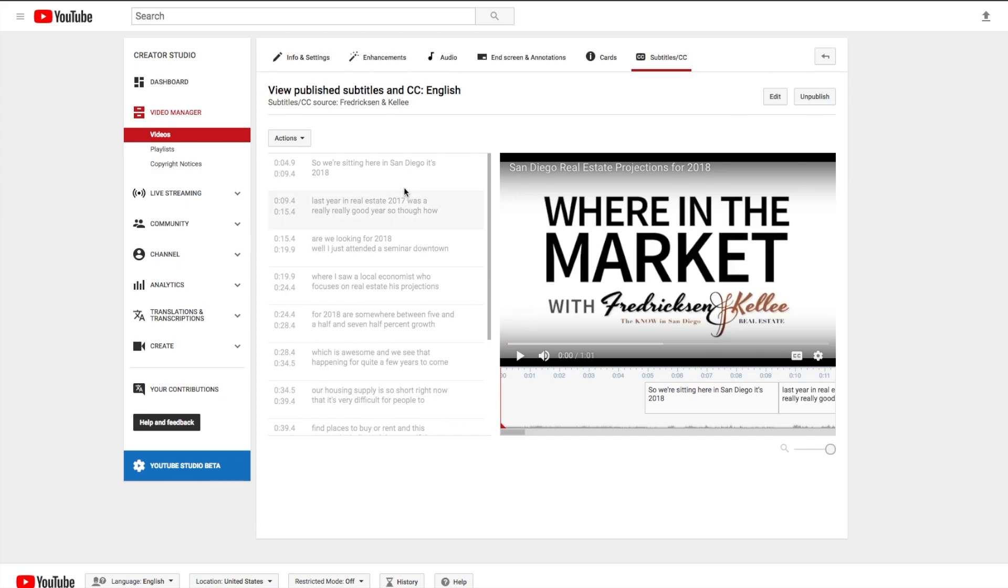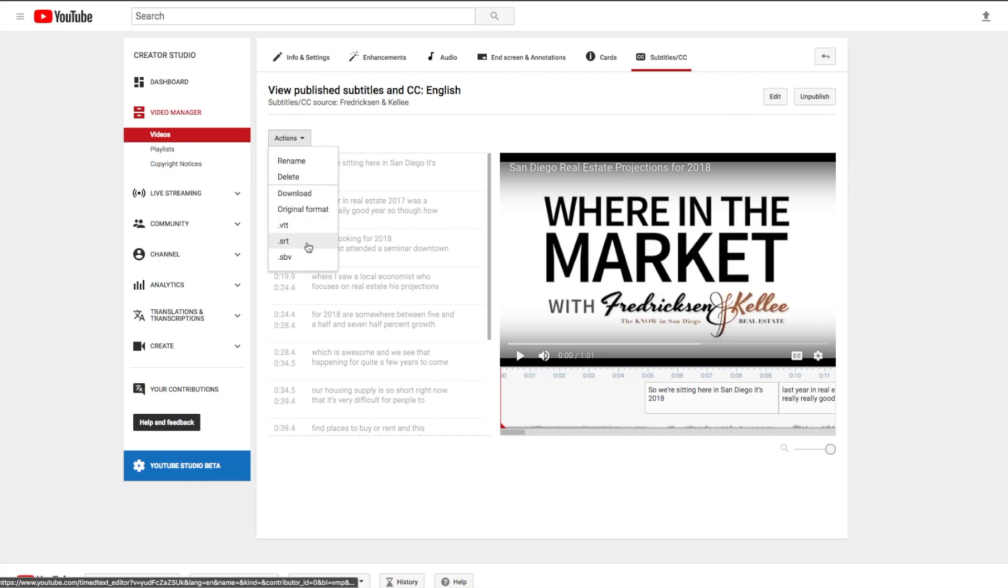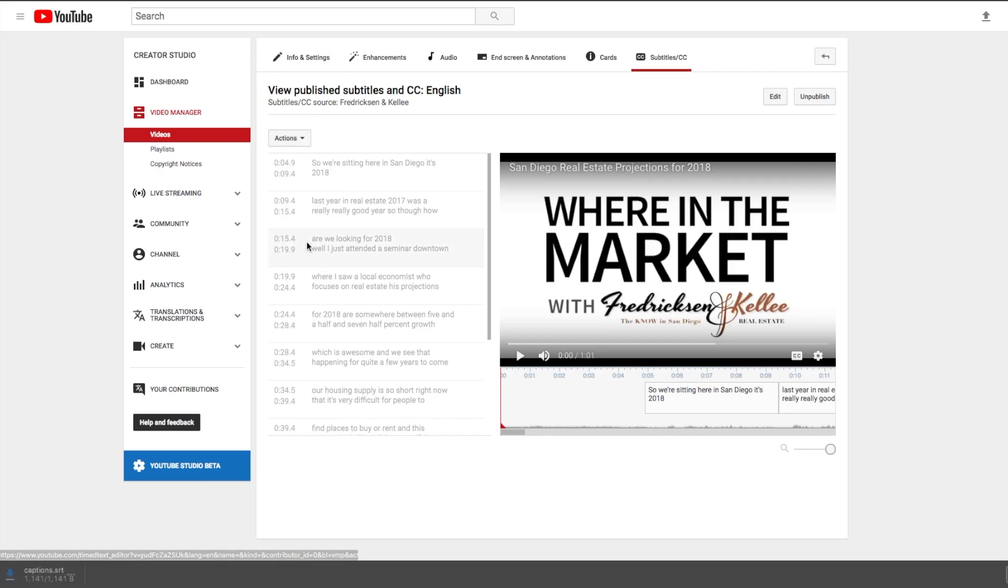And then what you can do is if you want to use these subtitles in Facebook or wherever else, you can go to actions and download it as a .srt. So that will download.